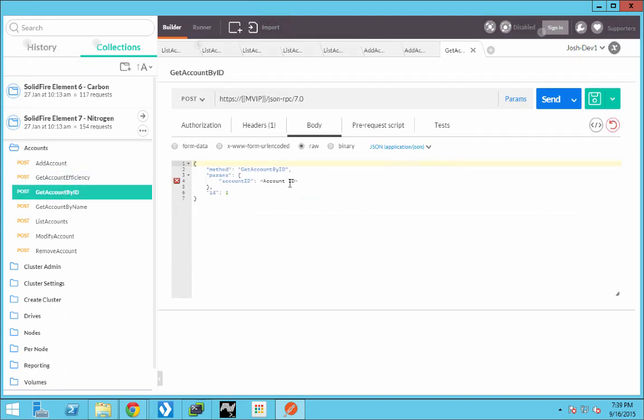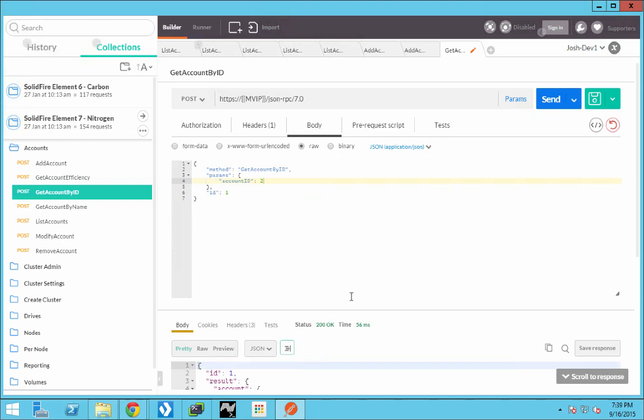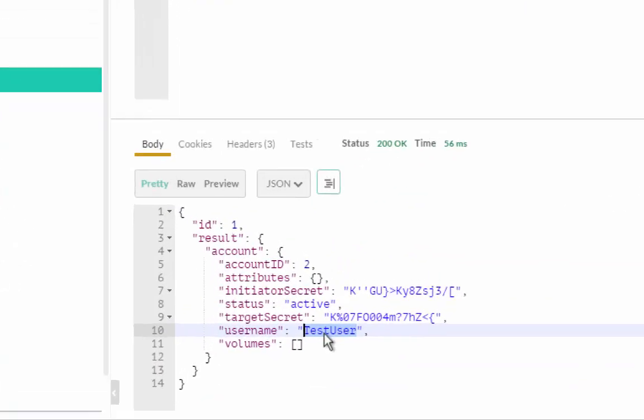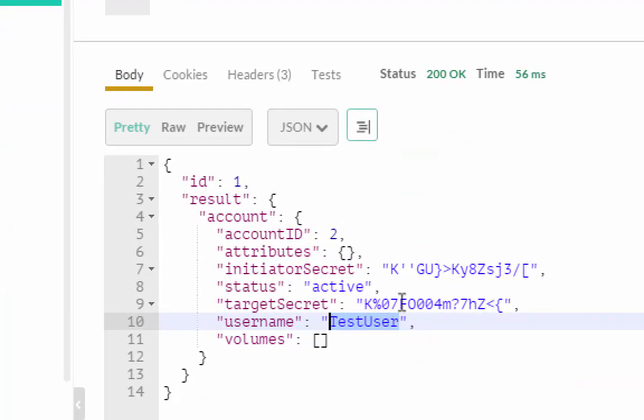Let's go look at the details on that. We'll use the get account by ID call, enter two. And when we look, we see that we have test user with system generated target and initiator secrets.